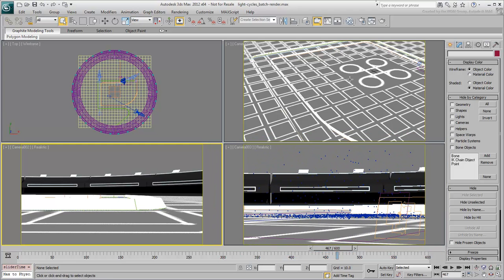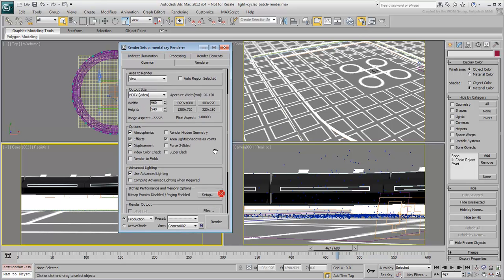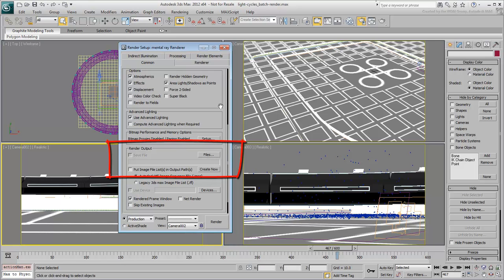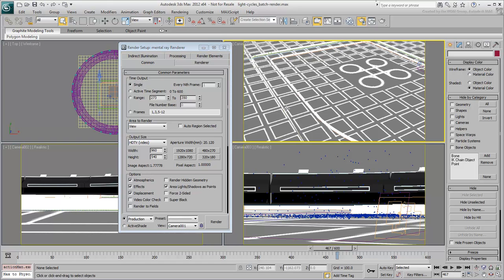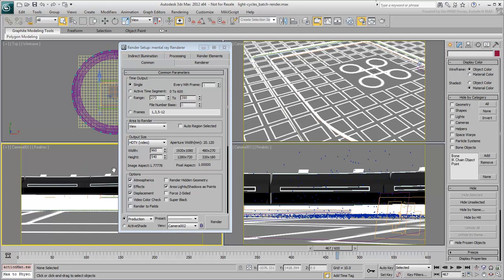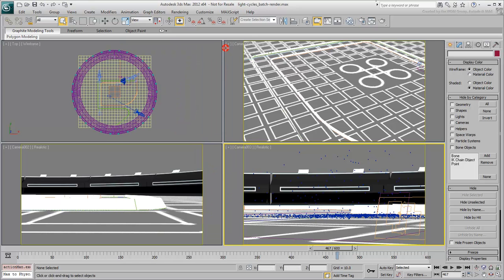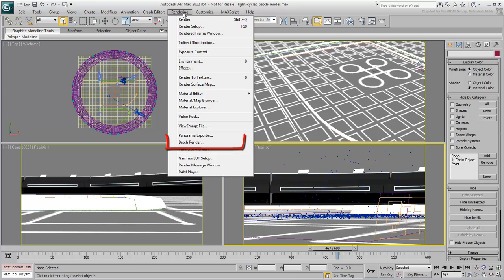To render all three camera shots, you could activate a camera view and set up a render process in the Render dialog. You'd need to render that sequence, come back when it's done, enable a new camera view and start over again. Instead of this back-and-forth approach, it's easier to use the Batch Render tool in the rendering menu.